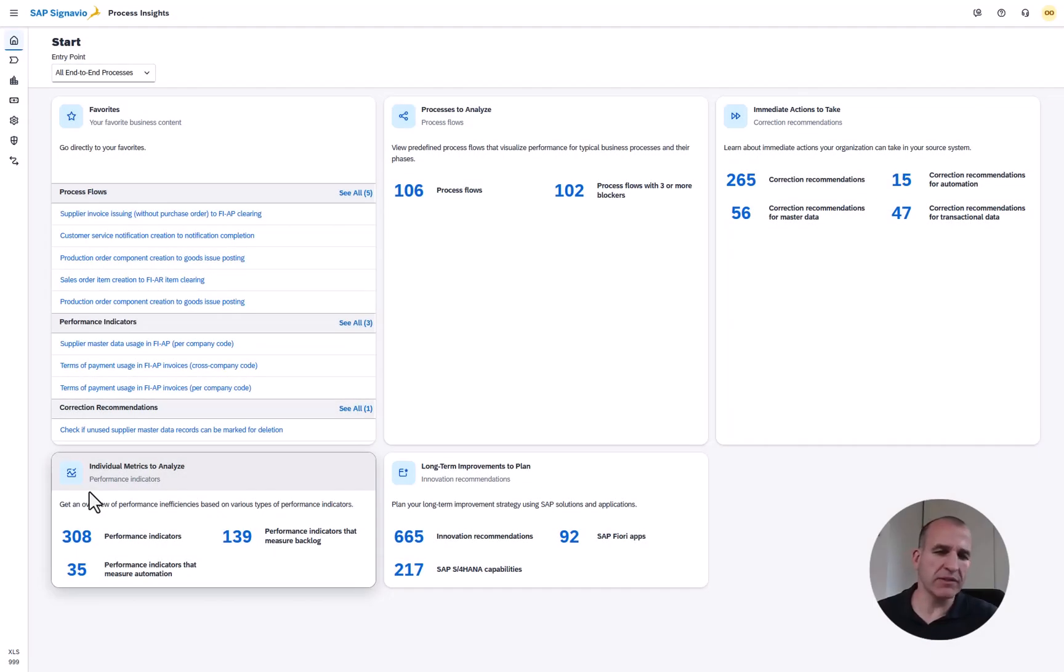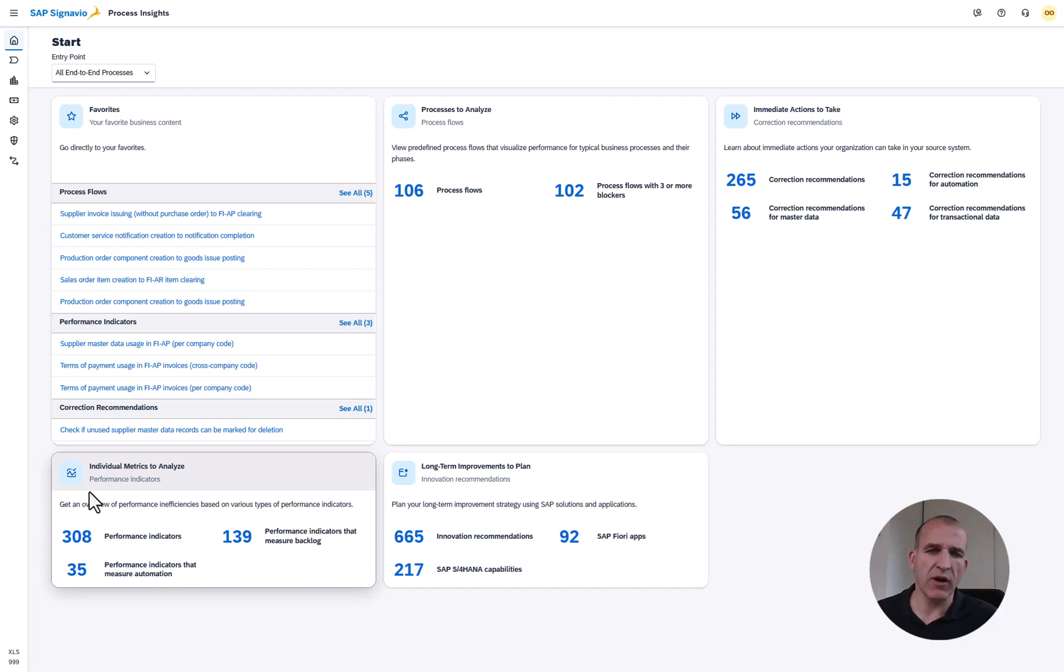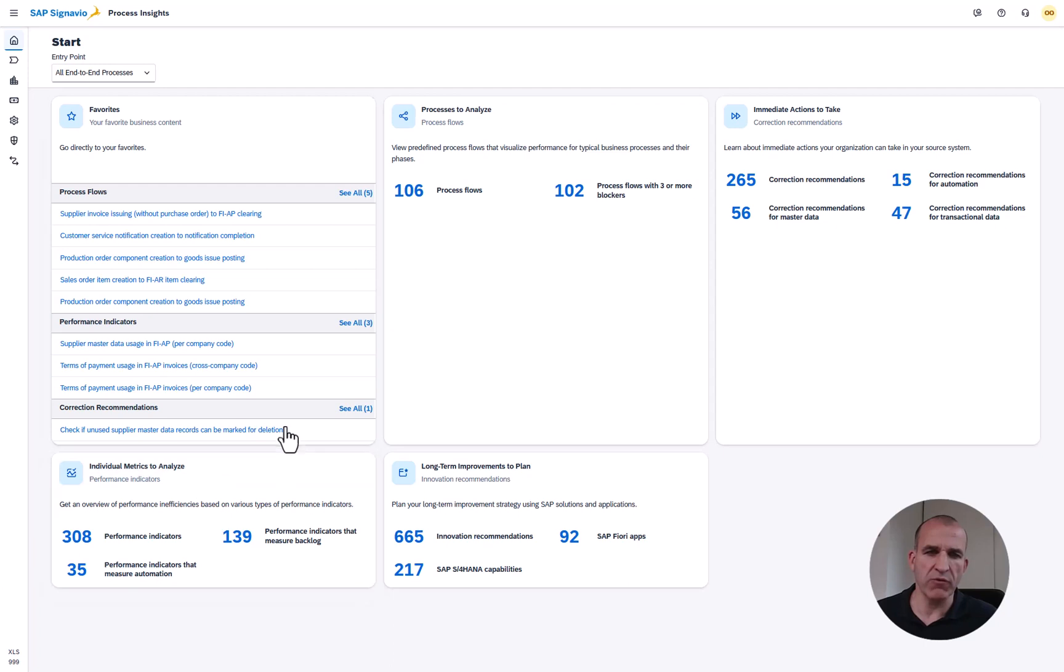Hello, my name is Jan Mattes. I'm Chief Product Owner of SAP Signavio Process Insights and I will now show you our recent innovations from our 2405 release which was first made available in May 2024.